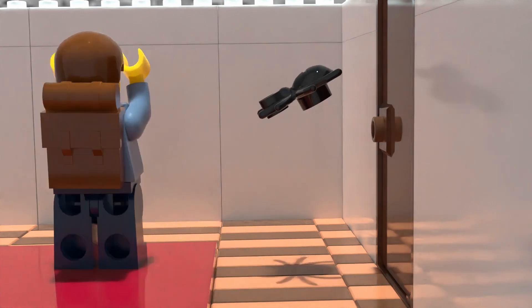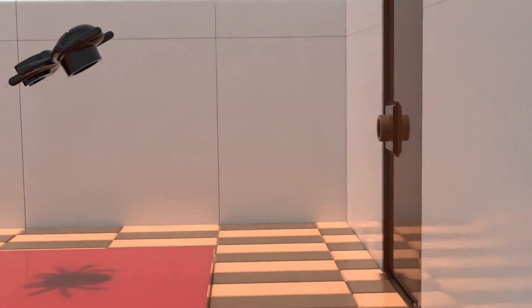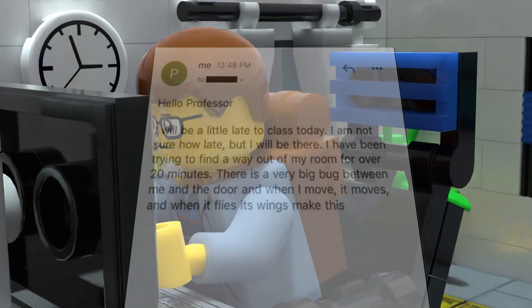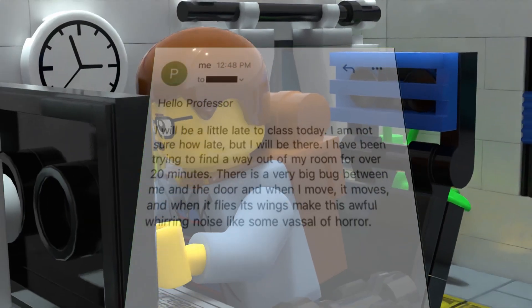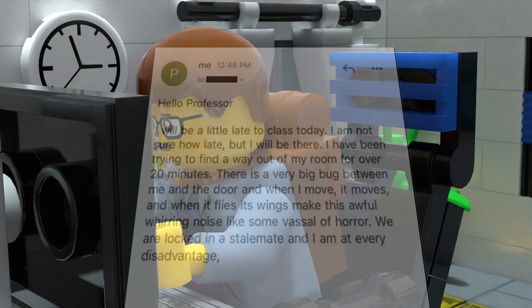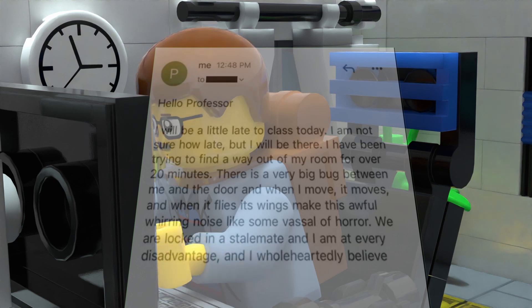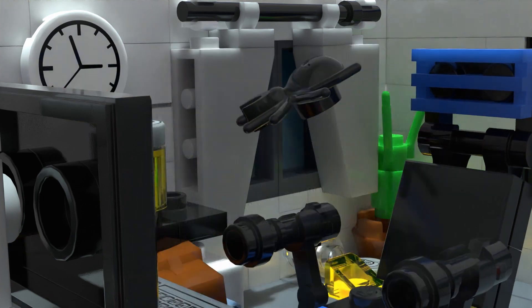And when it flies, its wings make this awful whirring noise like some vassal of horror. We are locked in a stalemate, and I am at every disadvantage. And I wholeheartedly believe the bug is aware of this.